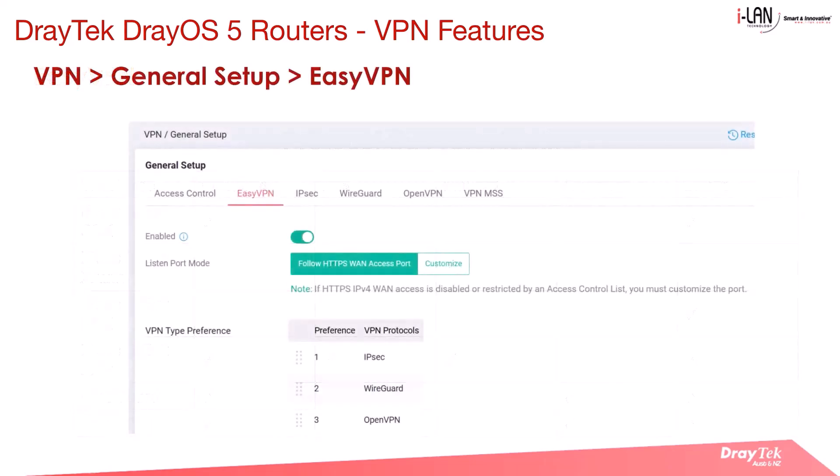By default, all the VPNs are disabled, and this includes EasyVPN. So it will need to be enabled before using this service.